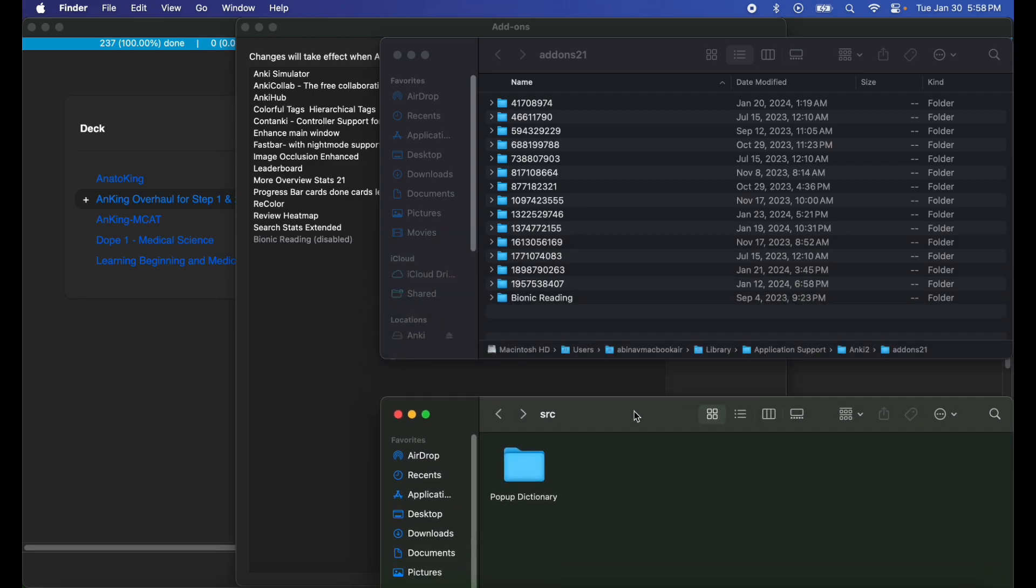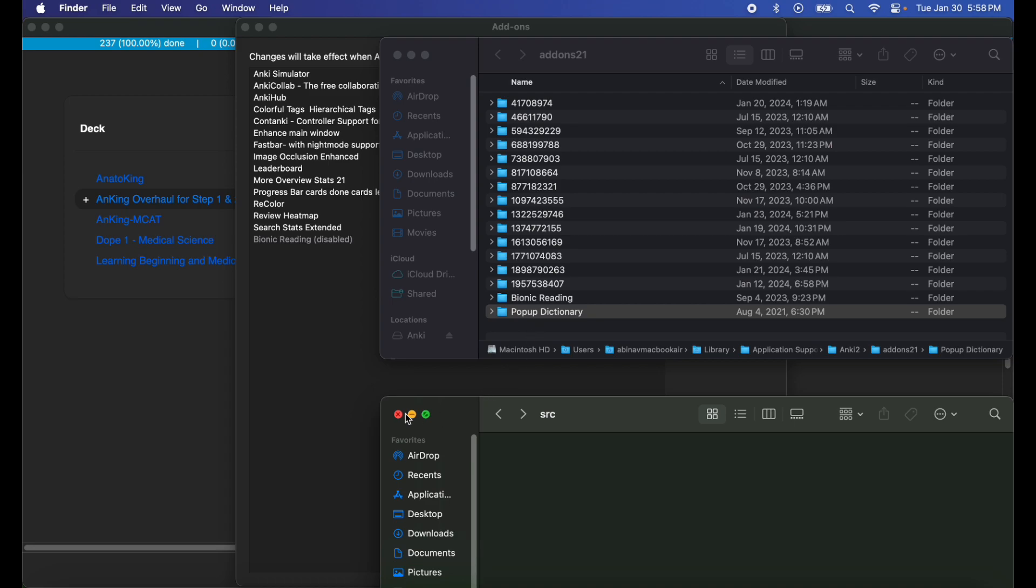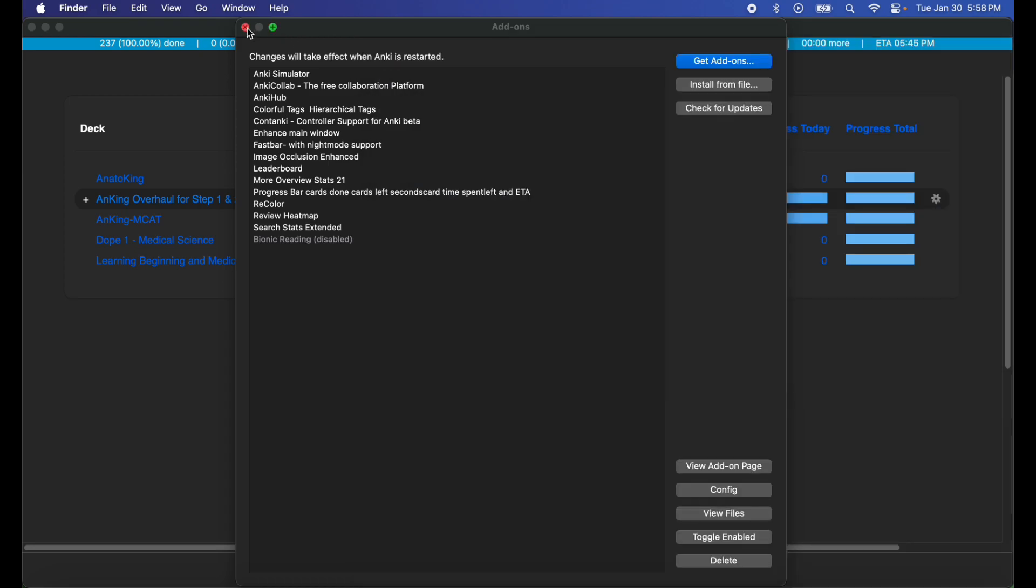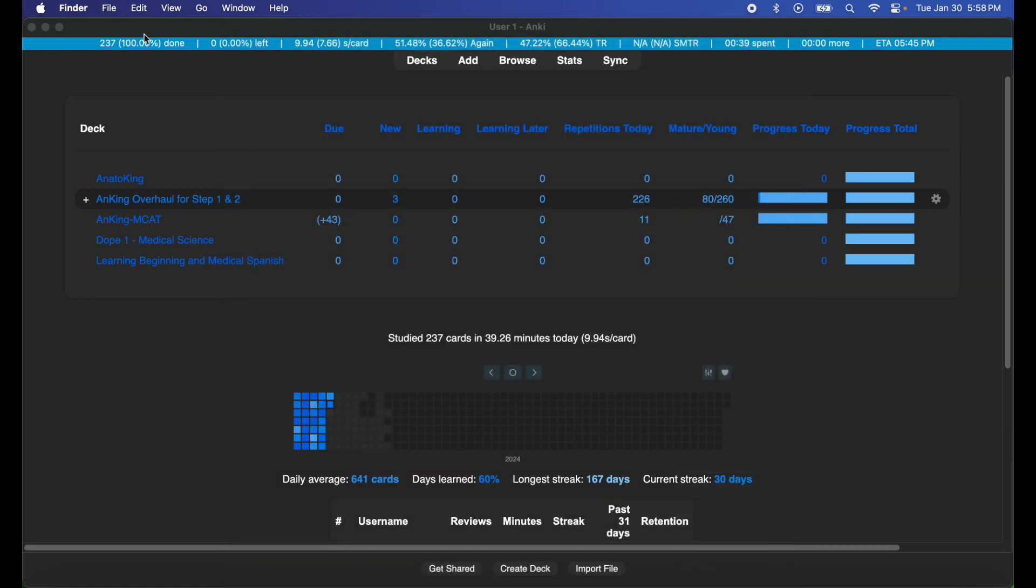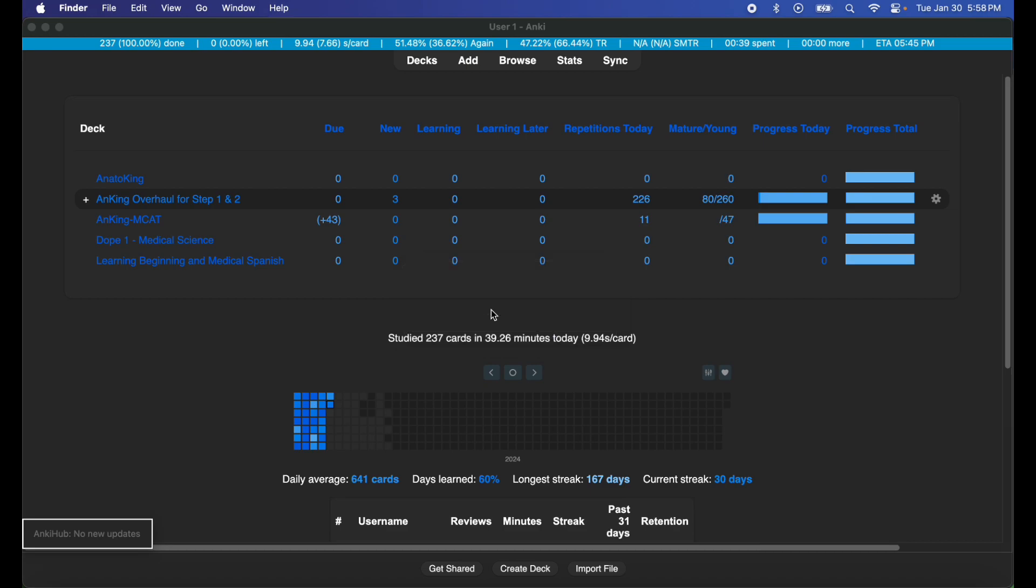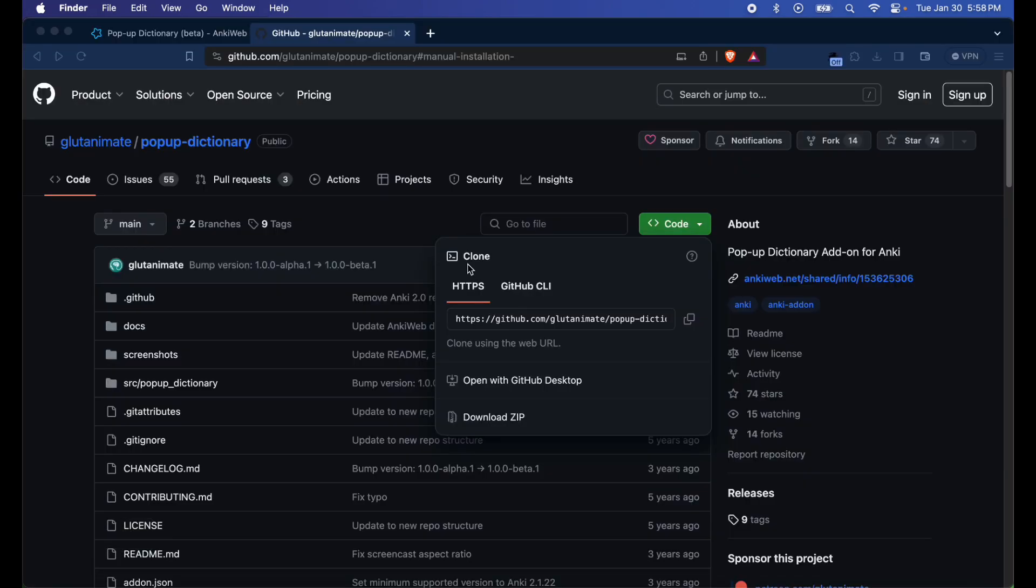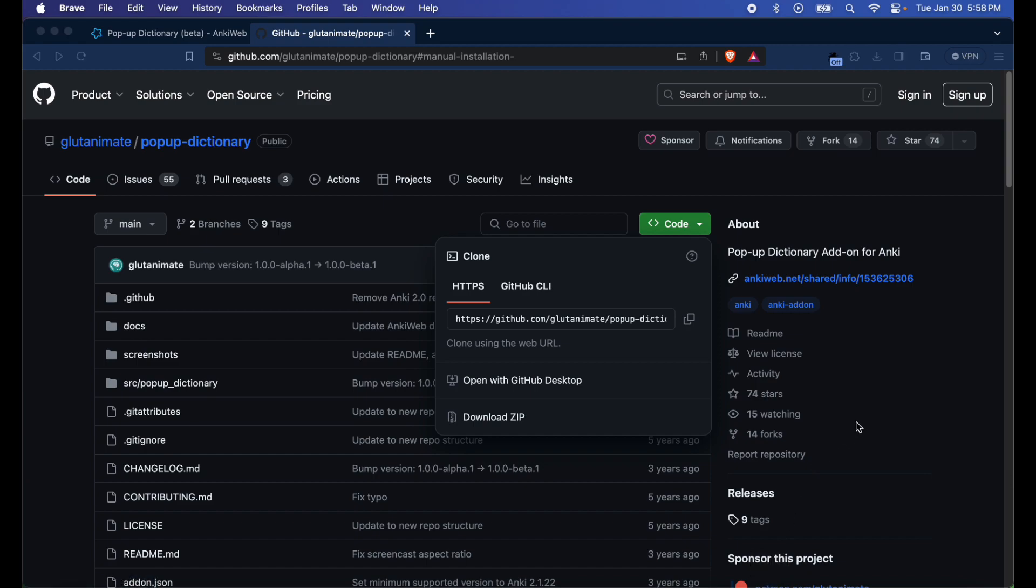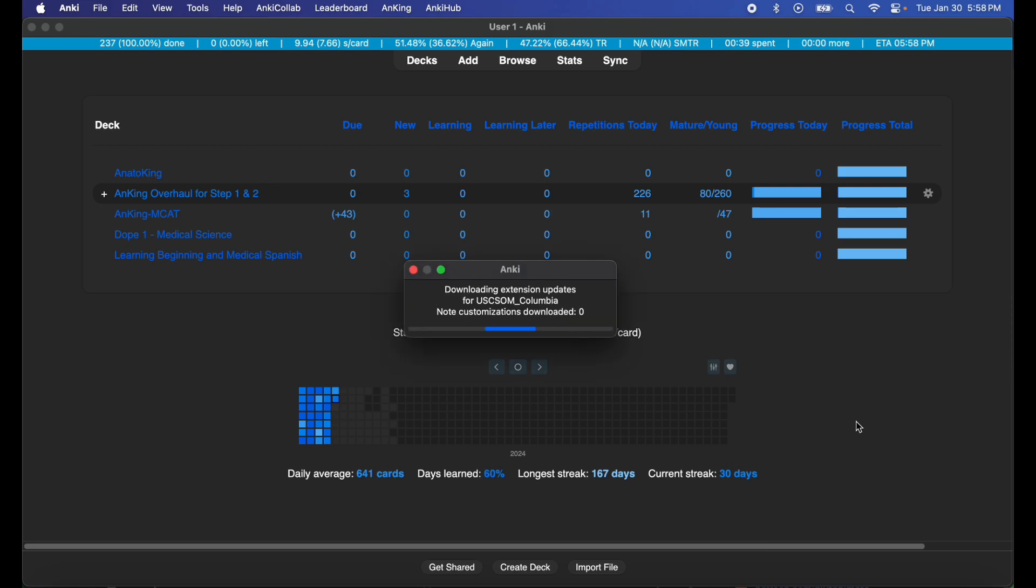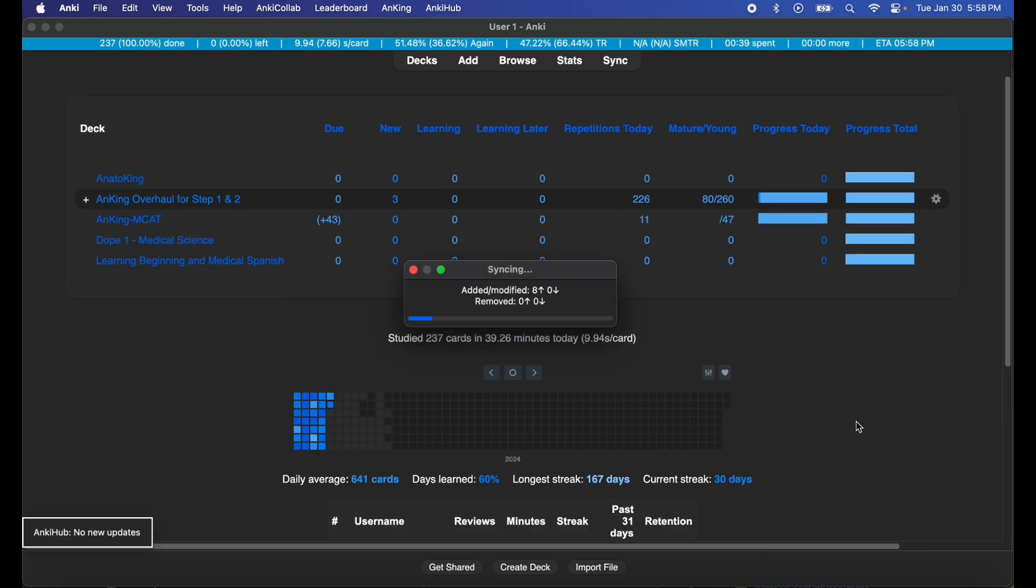I'm gonna go ahead and restart Anki so the changes take place. Just give it a second, all the updates and stuff, and open Anki back up. The extensions are downloading, perfect.